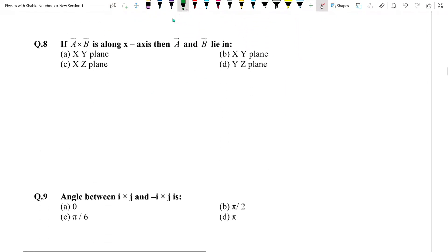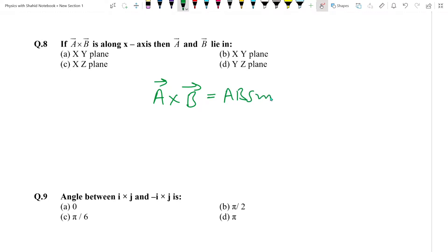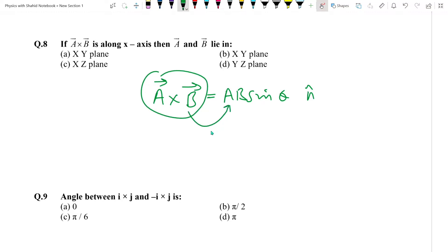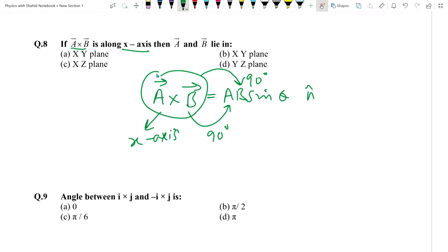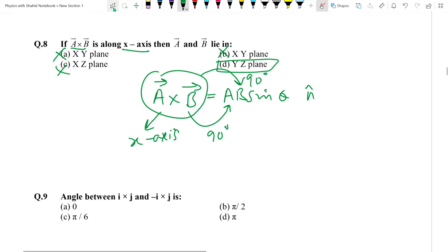Question number 8: If A cross B is along the X axis, then A and B lie in which plane? A cross B = AB sin theta (n-hat), and the cross product is perpendicular to both A and B. If A cross B is along the X axis, then A and B cannot be in the X direction. The perpendiculars to X axis are Y and Z axes. So A and B lie in the Y-Z plane. Answer: D option.